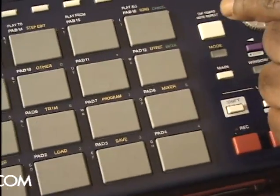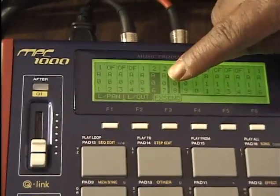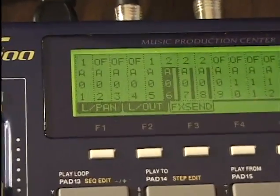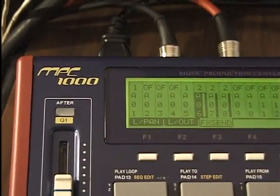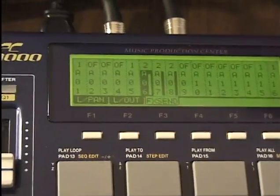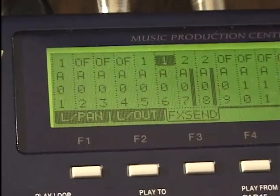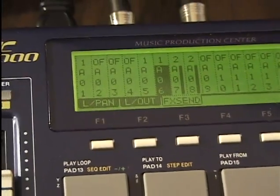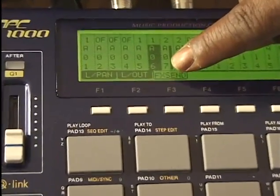I'll press mode mixer. I can press FX send — I can send that particular sound into the effect. I'll bring the sound here and it's going into that effect. I'm using the data wheel to change the level. For this particular sound, even turning the data wheel, it won't move — because some effects don't require the data wheel to move in order to send the sound into that effect.